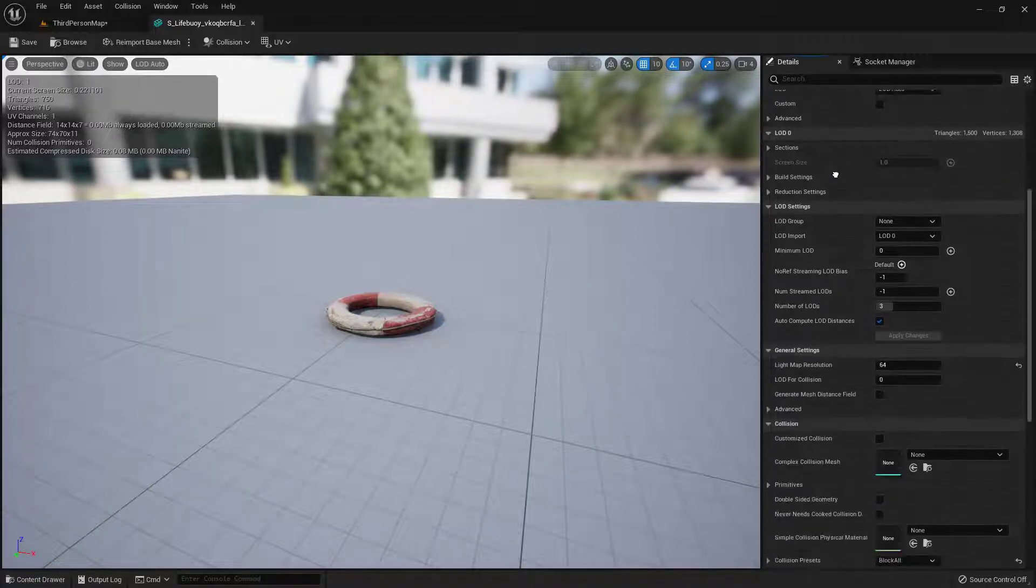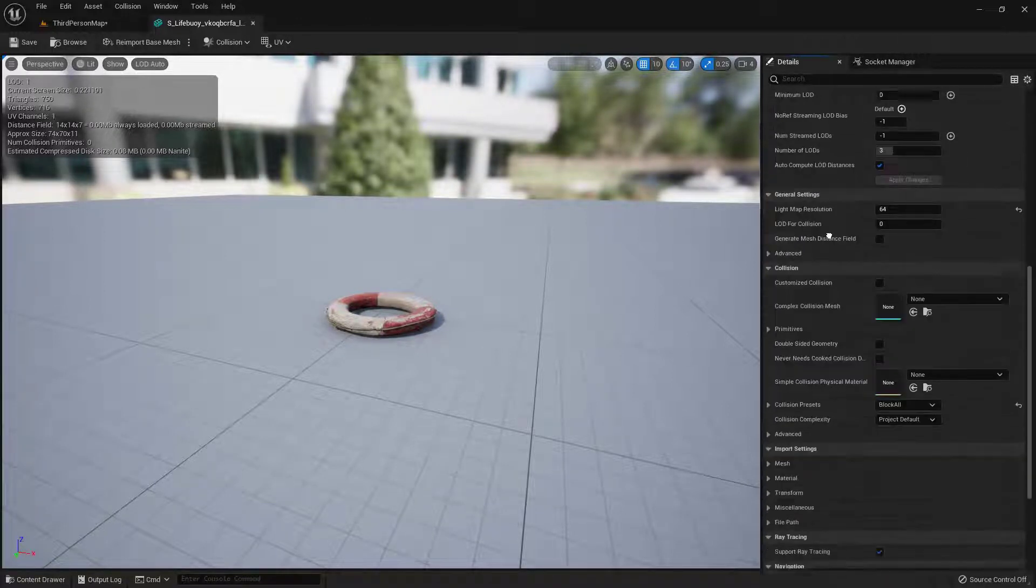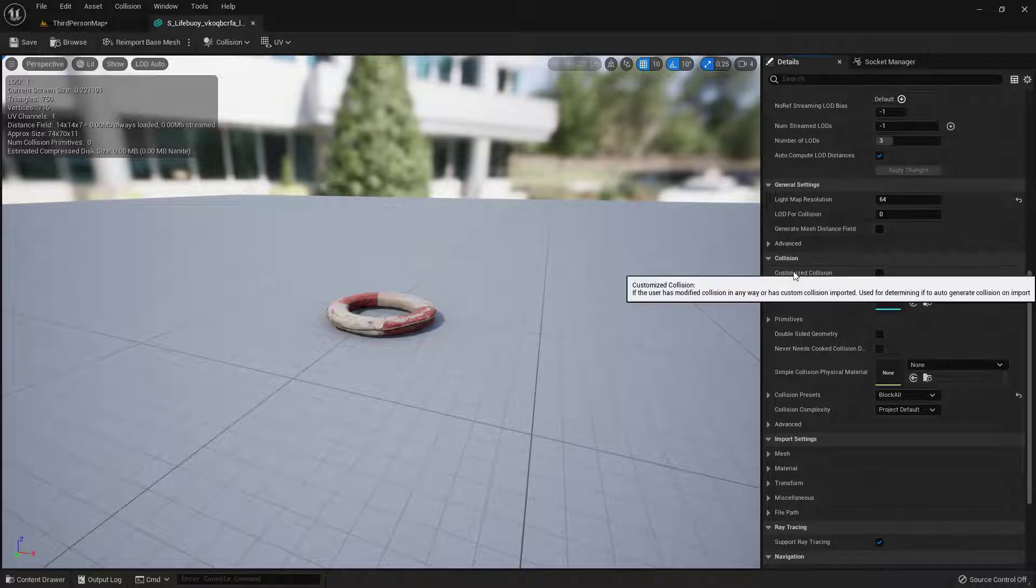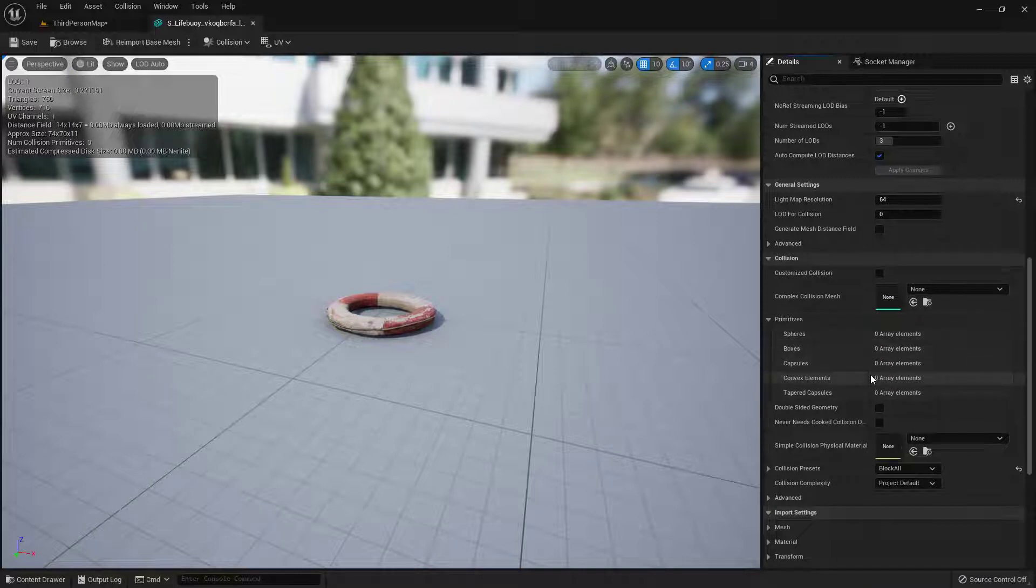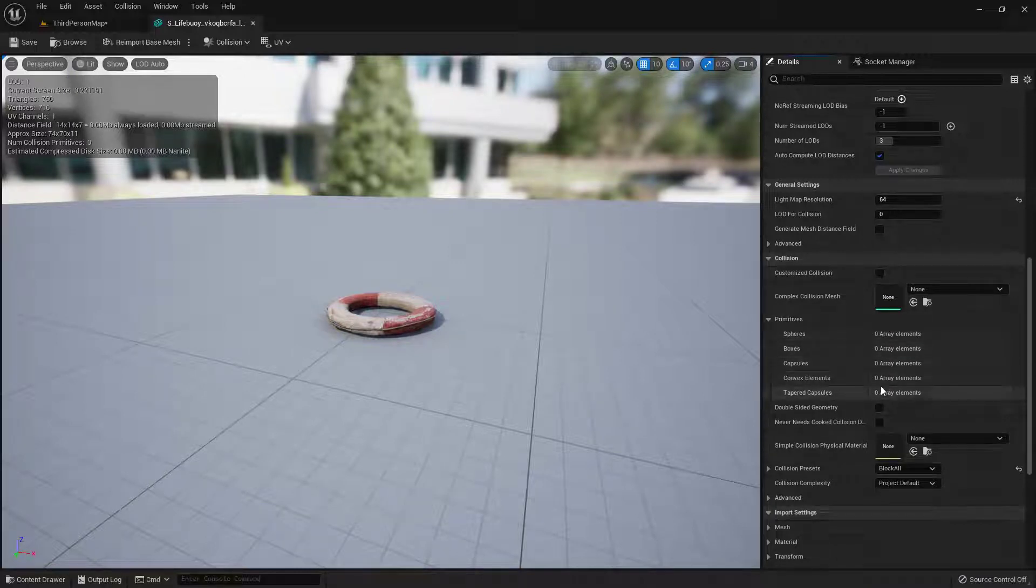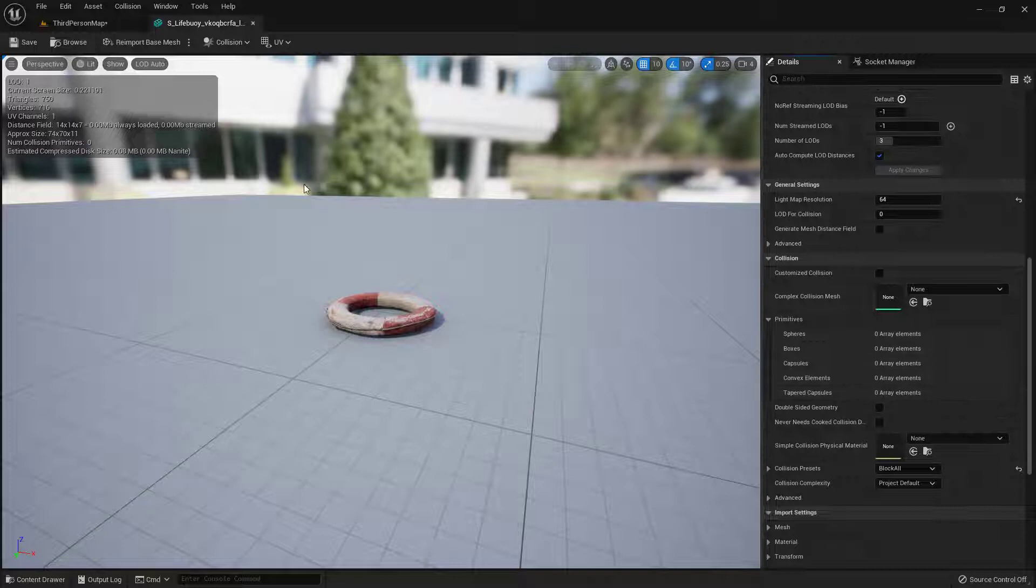Over here on the right-hand side, we can check a couple of things. Under Customize Collision, you can see there's nothing going on right here. There's nothing in the Primitives either. There's nothing in these arrays. So what we want to do is add some collision.